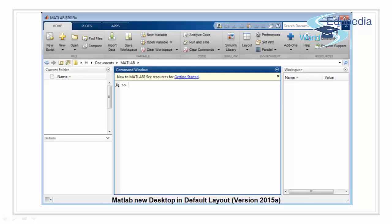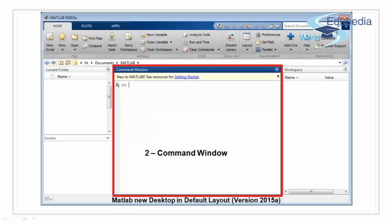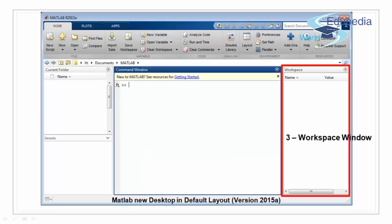But for general overview, it still has the three basic things. Even in the new GUI, three things remain same. That is the current folder, the command window, and the workspace variables.